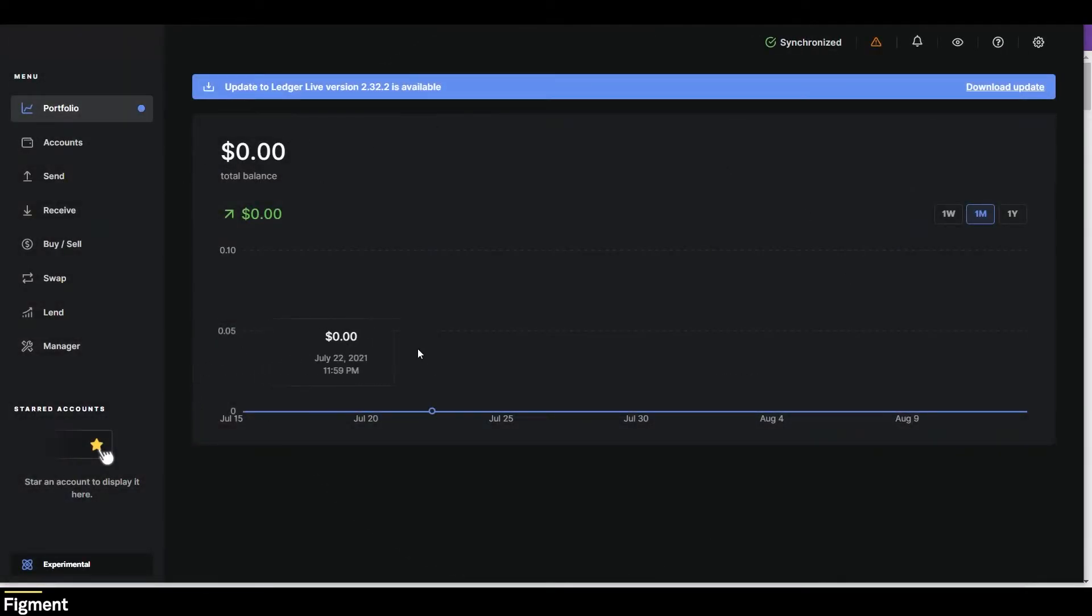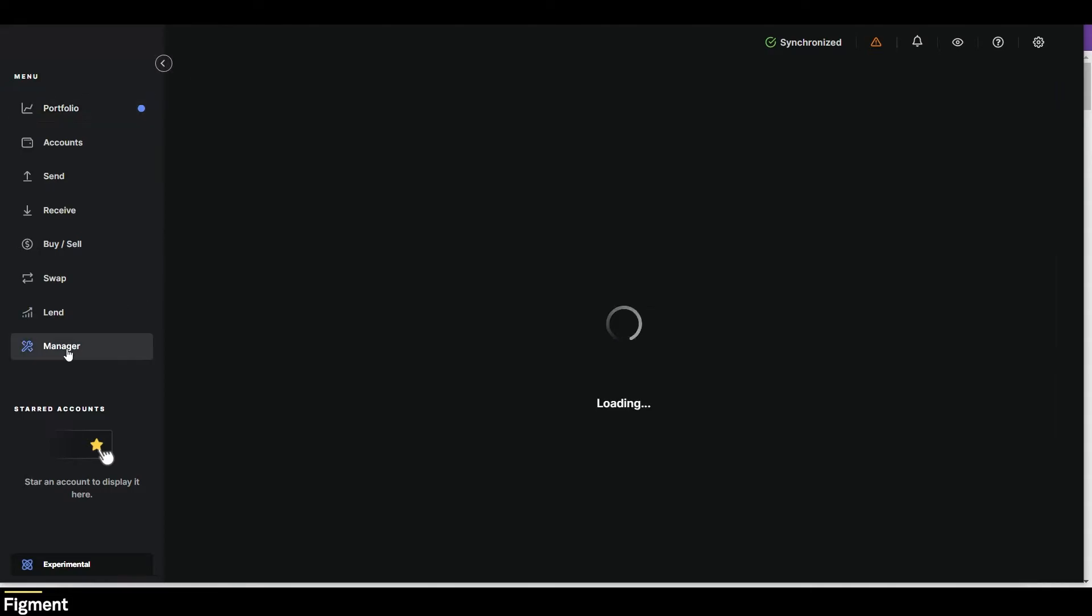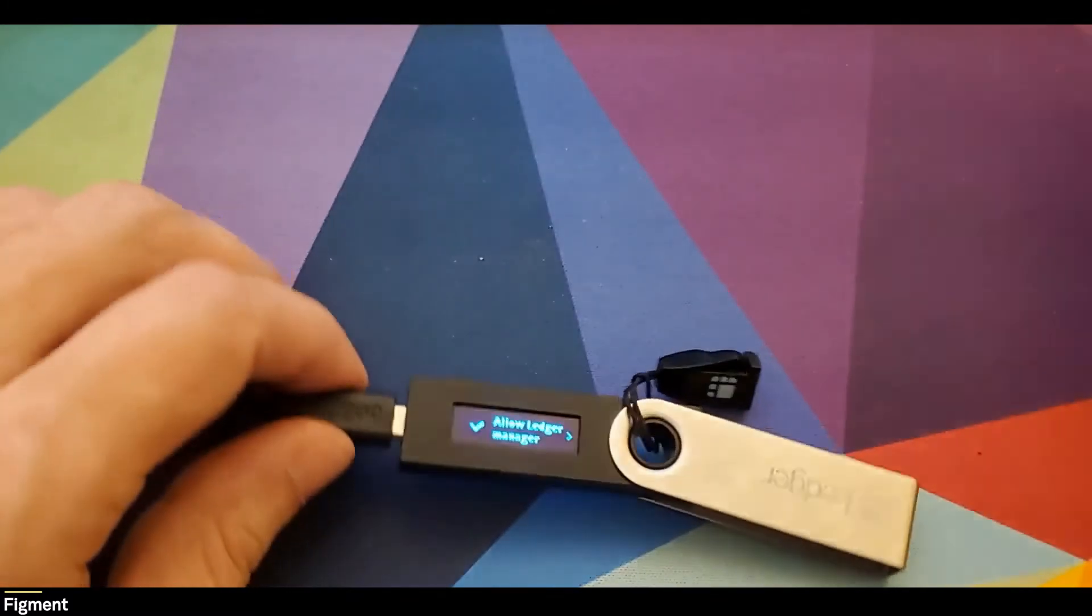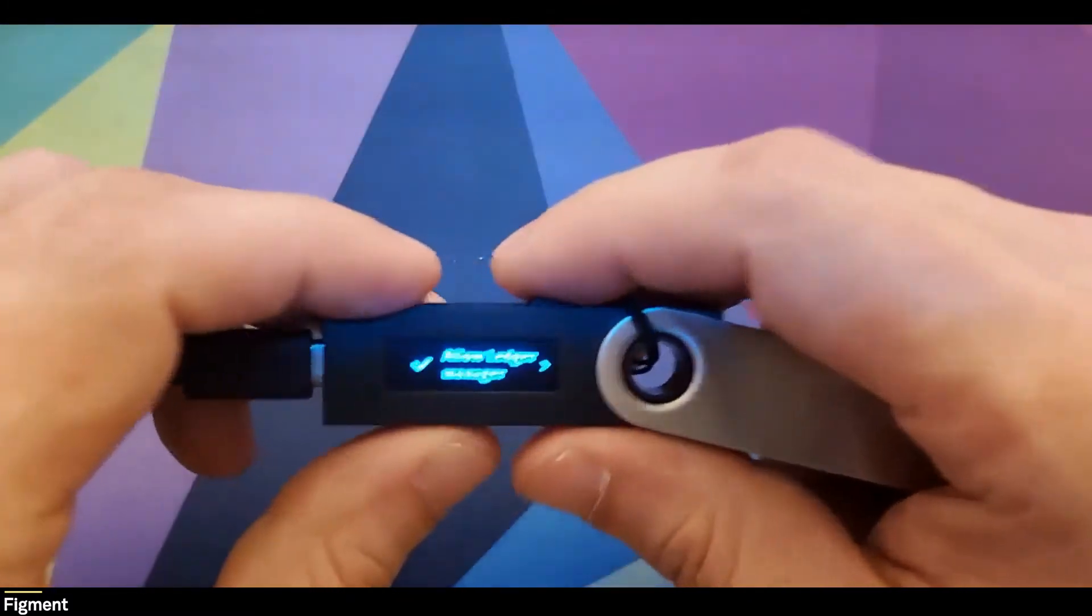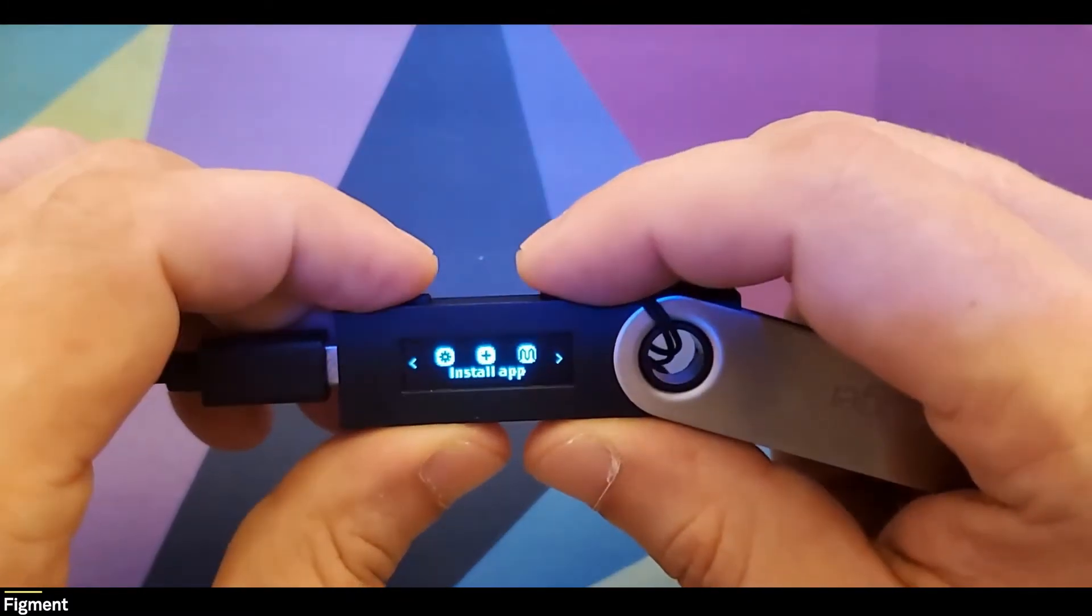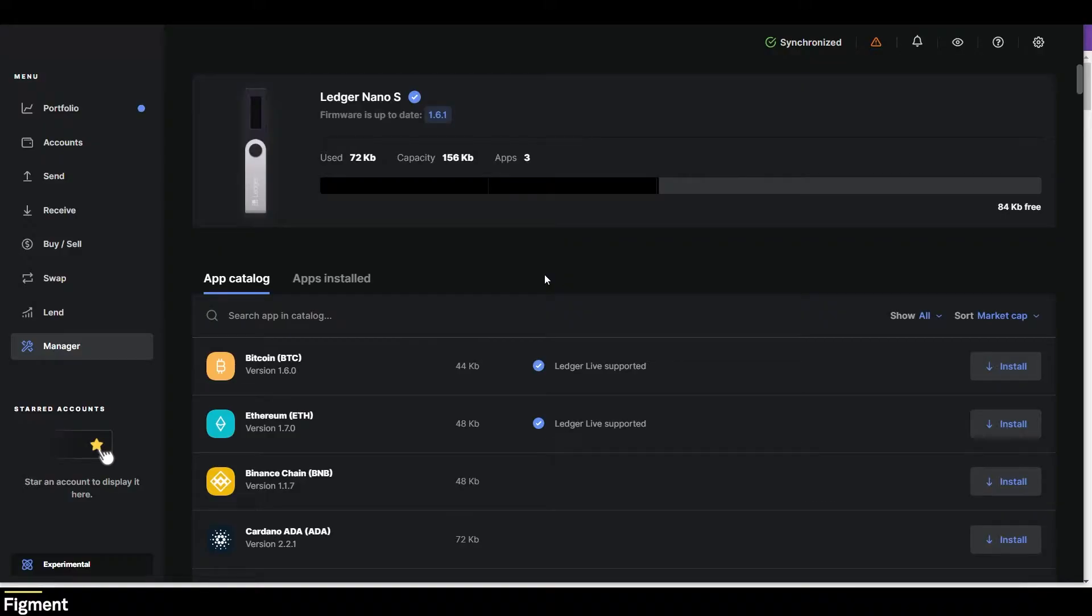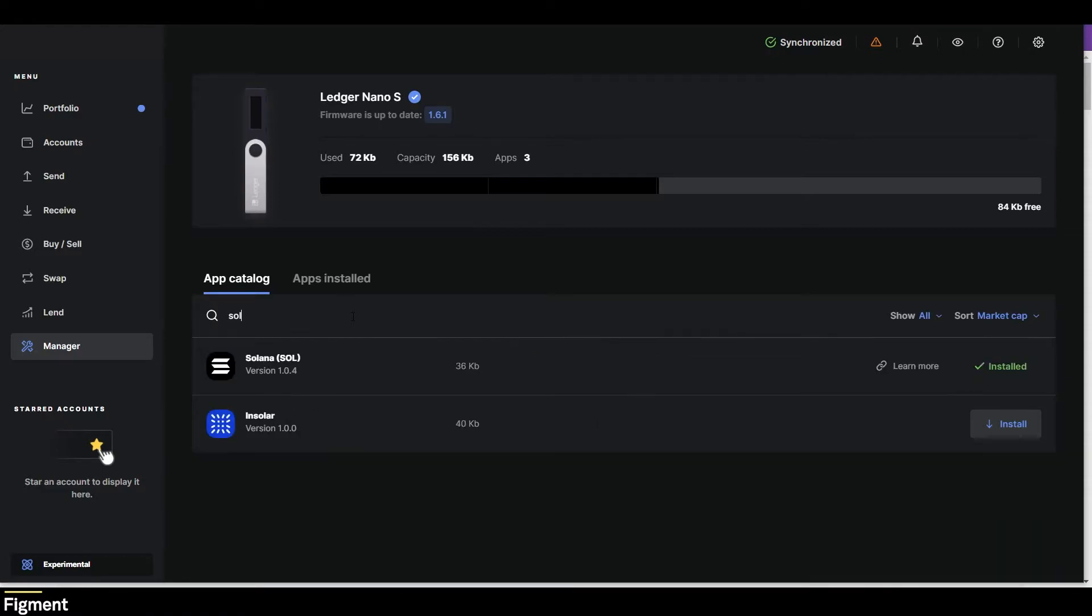It should open up to your portfolio page. We are interested in the manager down here, and this will prompt you to approve the manager on your Ledger device. And there we go. Here we can go under search app and catalog, type in SOL, and there's Solana. And then right over here, you'll click on install, and it'll install it for you.